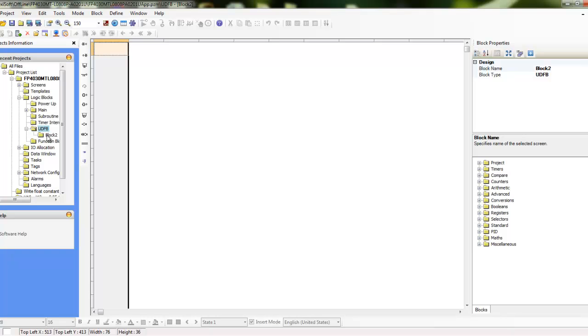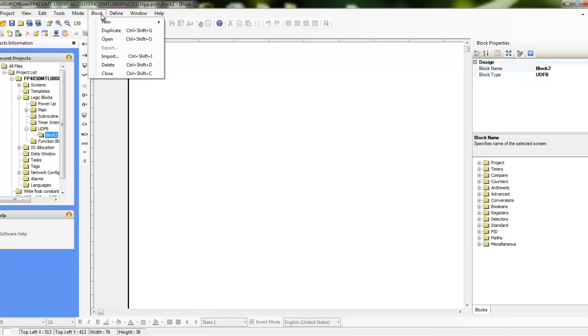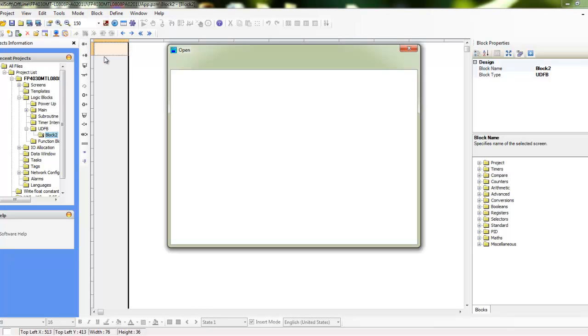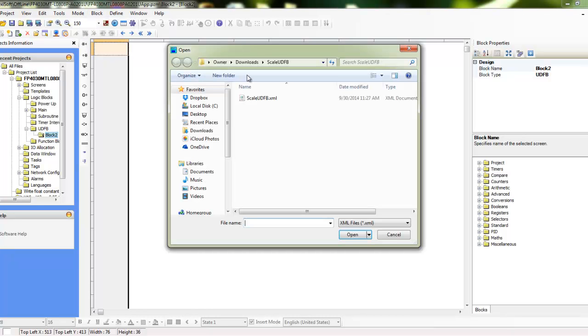So at this point if I click on block 2, it's just blank. So what I'll do now is click on block and do import and I just navigate to where I've downloaded that file and I've unzipped the file.